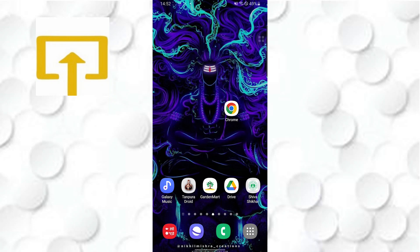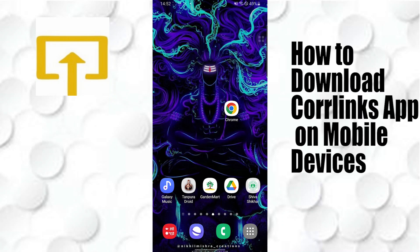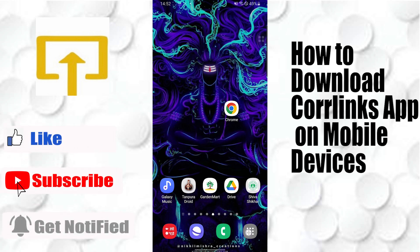Hey guys, welcome to the tutorial. Today I'll be showing you how to download and install the Coral Links app on your mobile device and start writing. To download the Coral Links app on your mobile, first open up the Play Store.